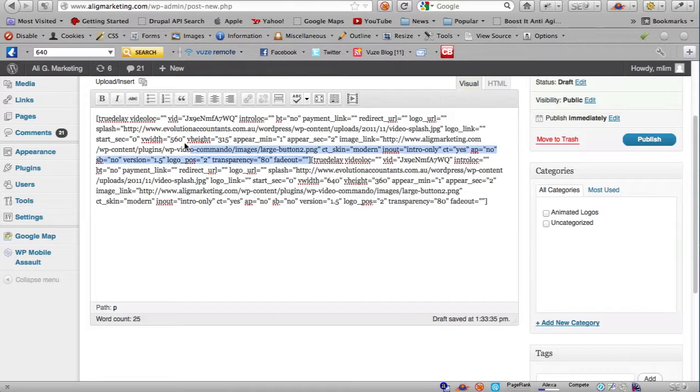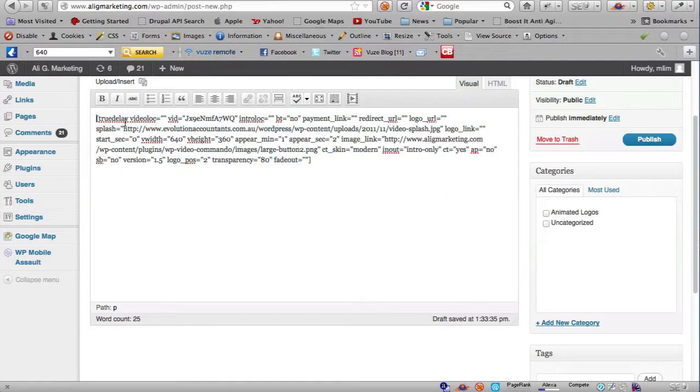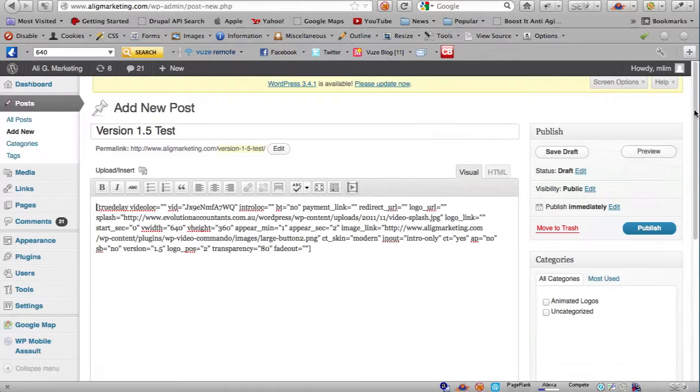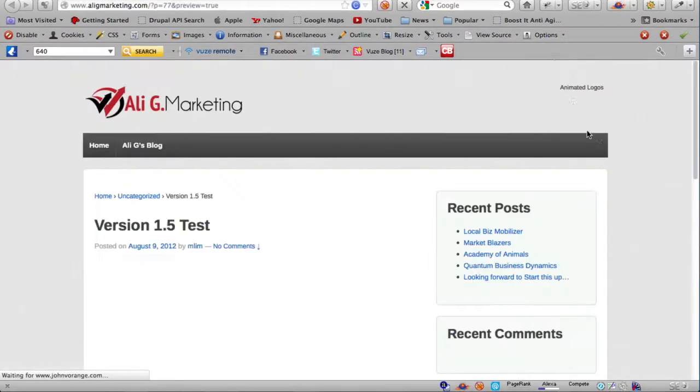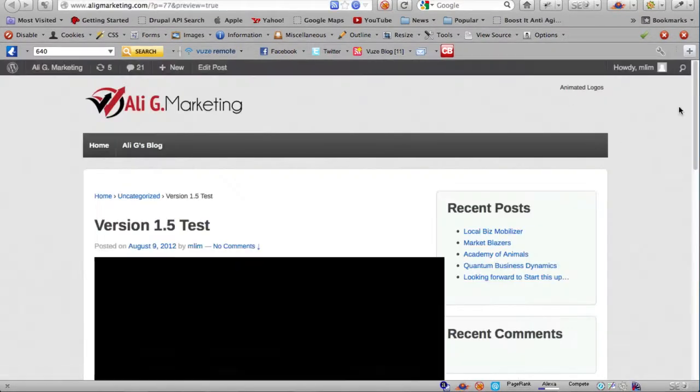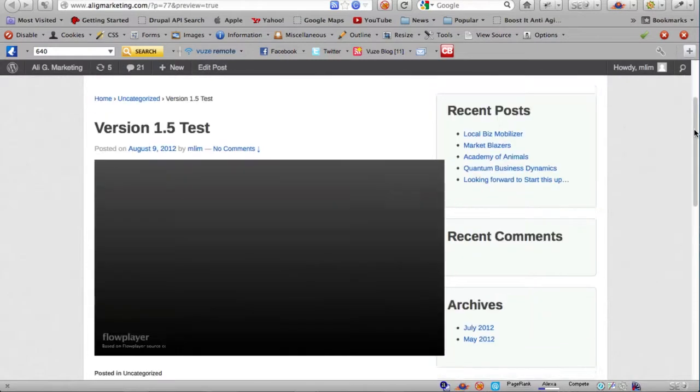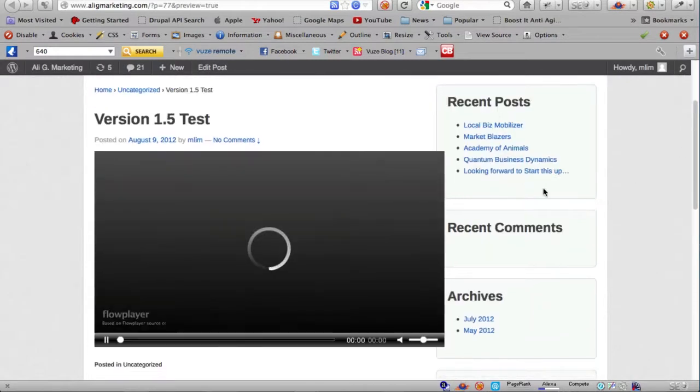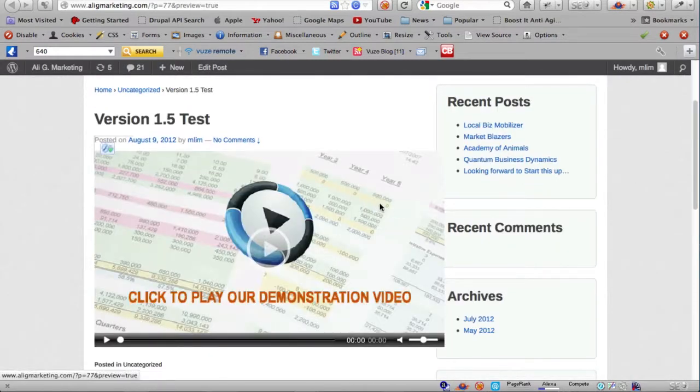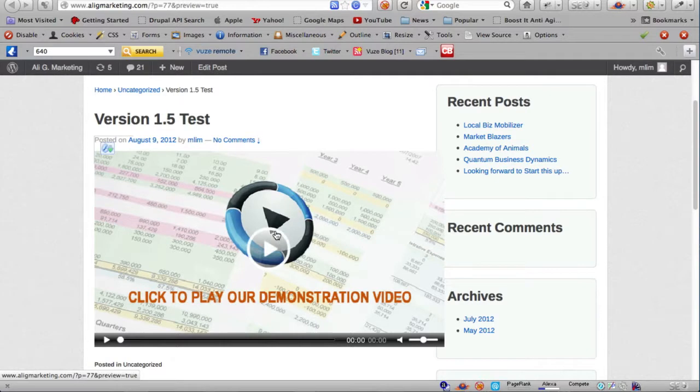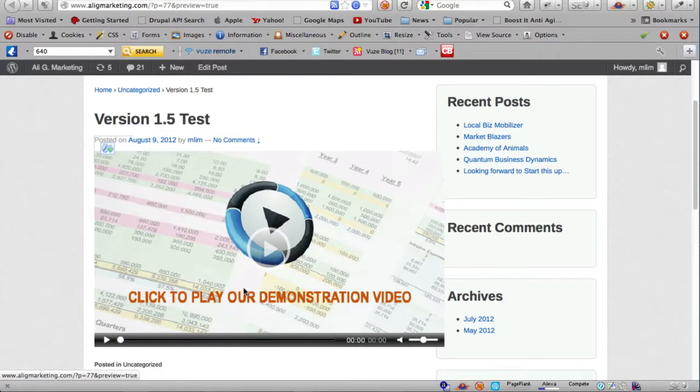Let's preview. There you see the splash image is now shown - the image that I've specified. This is the image being shown now in place of the default YouTube thumbnail image. If I click play it should just play as before.